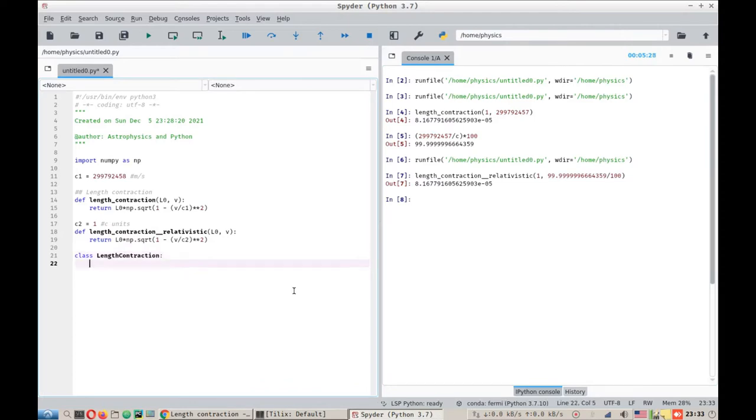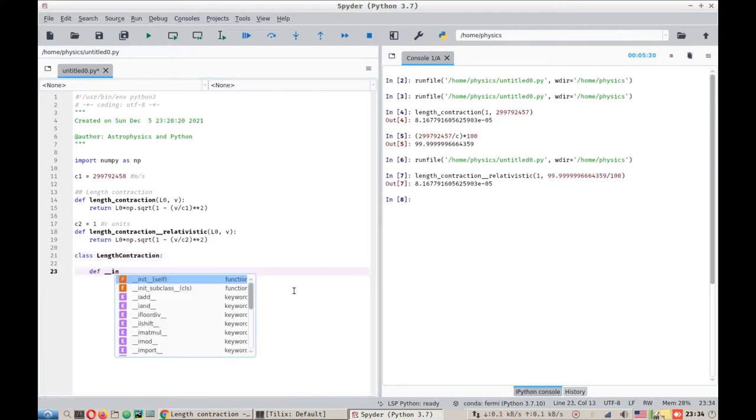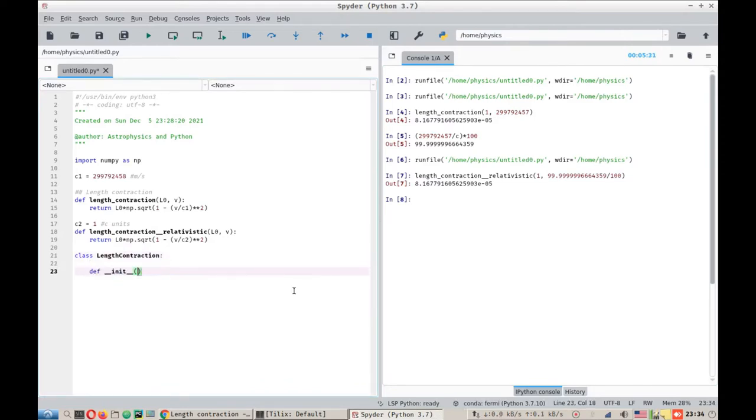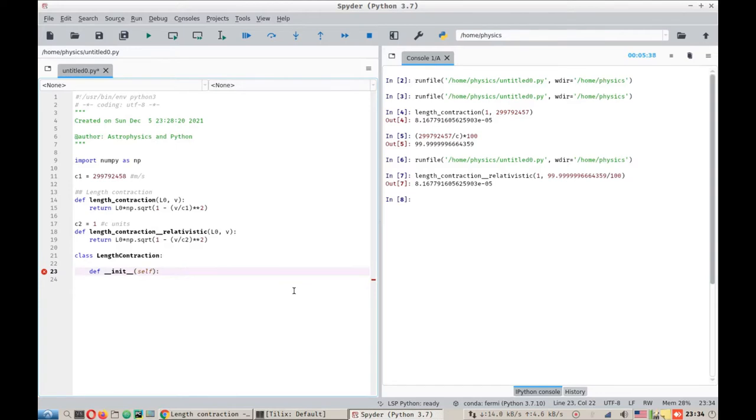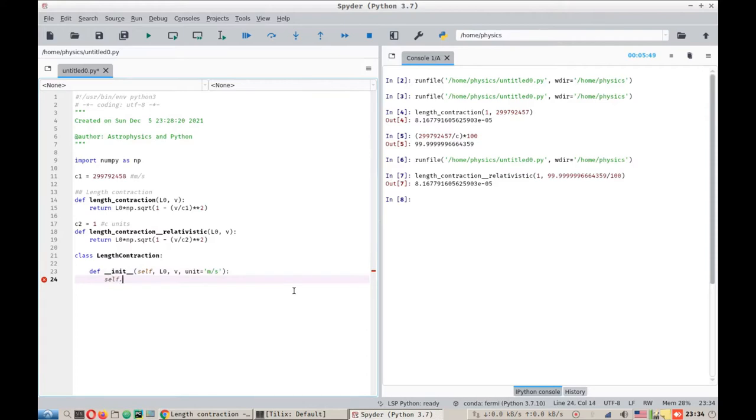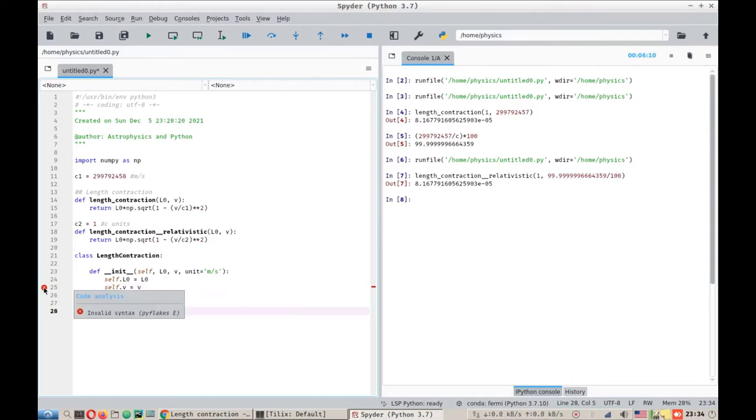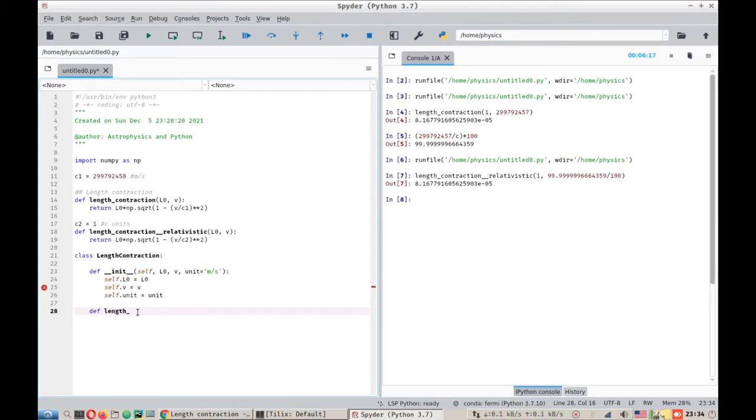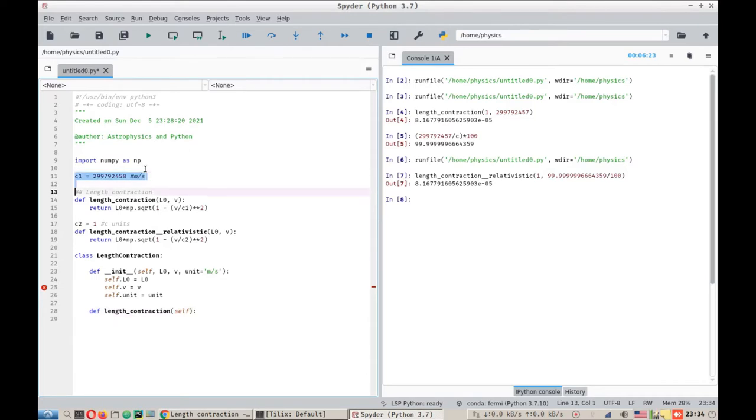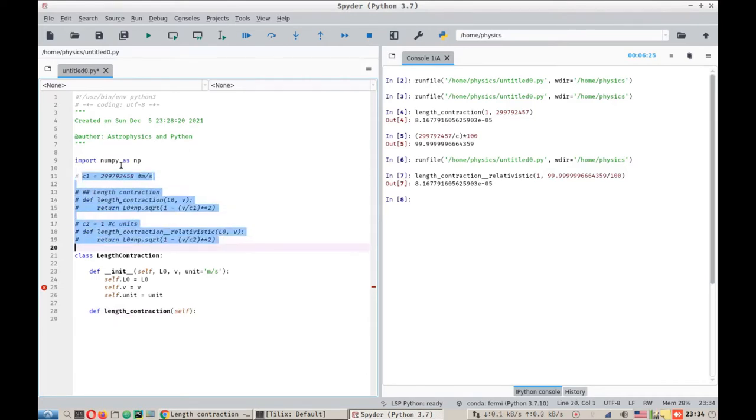We will define an init function for it. What we need is L0, we need V, and we need unit, which we will take as meters per second for default. So self.L0 equals L0, self.V equals V, and self.unit equals unit.